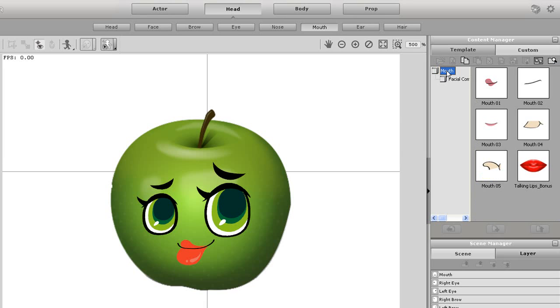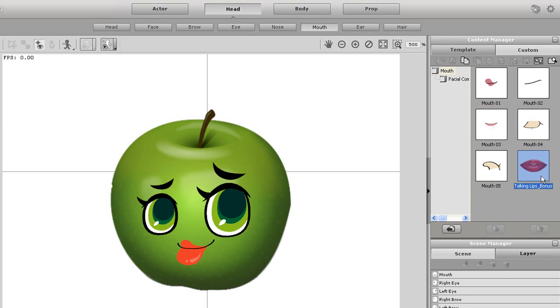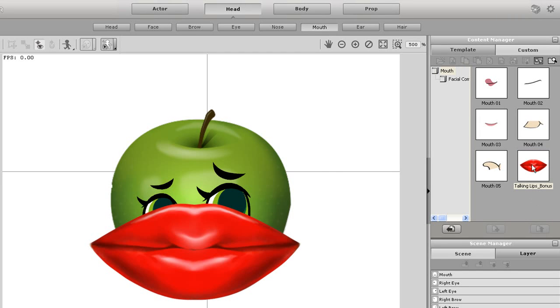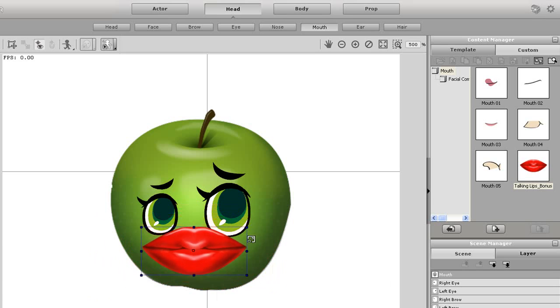Then go over to your content manager on the right hand side. If you have the Reillusion character mouth pack, it should appear somewhere in your mouth folder. From then on all you need to do is double click on the mouth in the content manager.